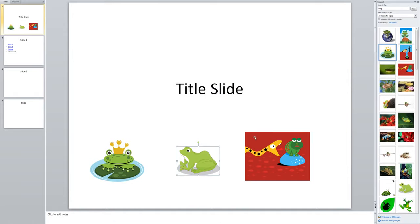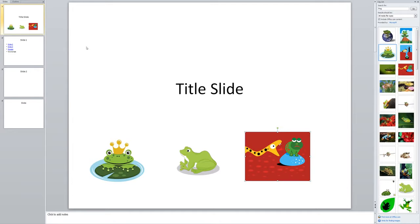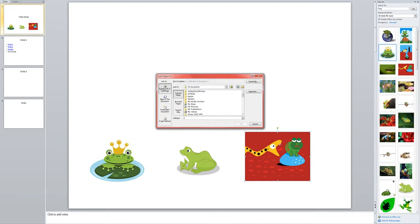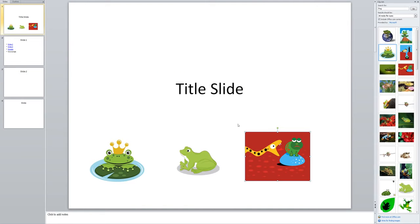Now like I said, it is also possible to link out to a website. So I can show you that on this one here. If I click on my picture, it's the same process. Insert. Hyperlink. And this time I would choose existing file or web page. And I could type or paste in a web address. And click OK.